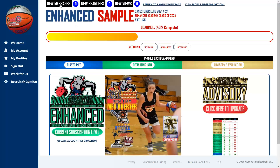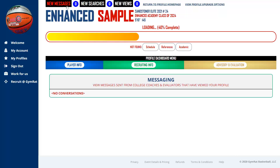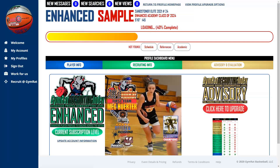At the top of the profile you can see where to view new messages, new searches, and new views. A counter is displayed just like you'd see for text messages. You can click directly into those sections by clicking the black boxes at the top, and you can always return to your profile home page by clicking the link just to the right of those black box options.